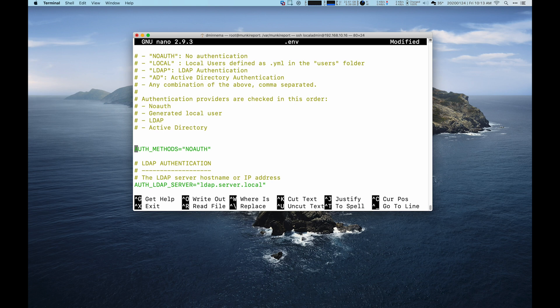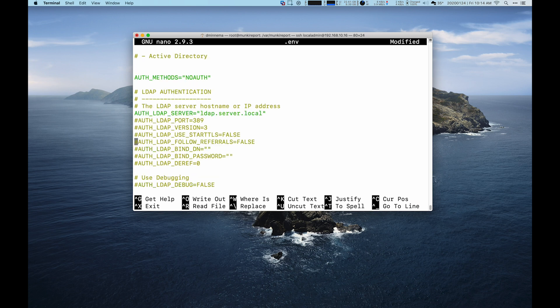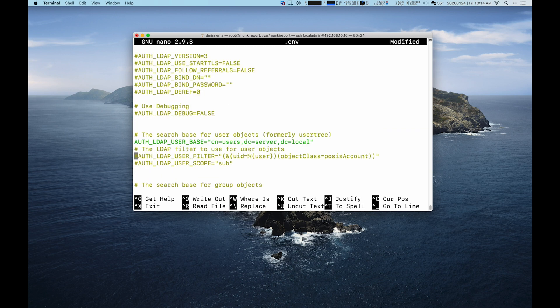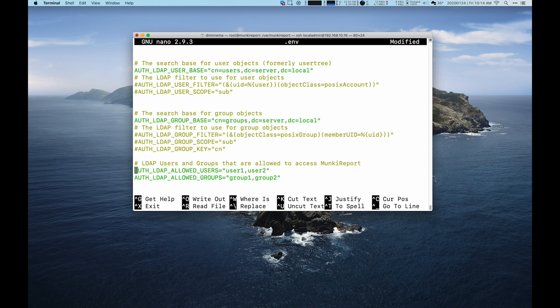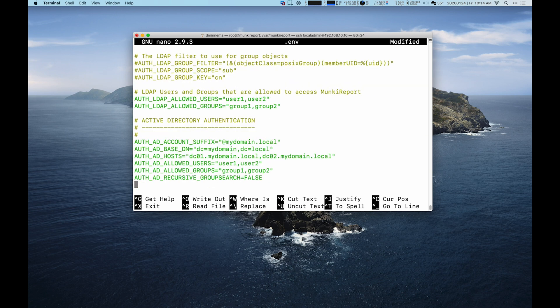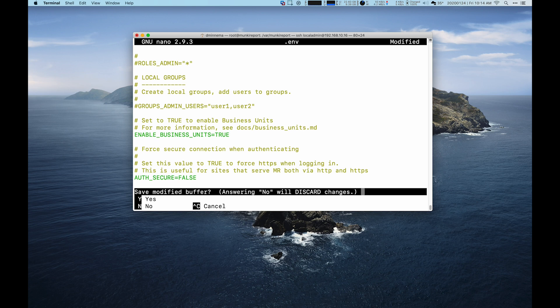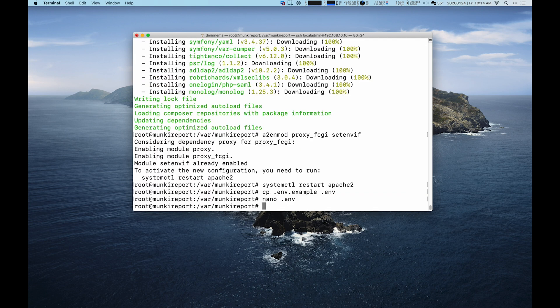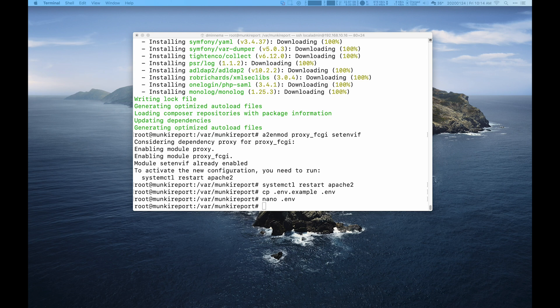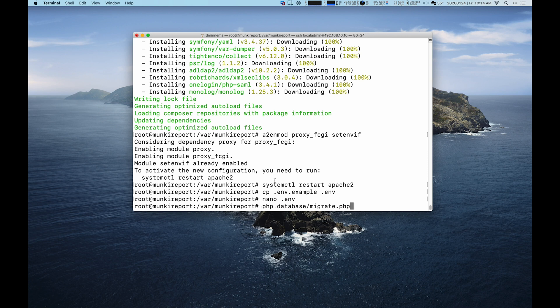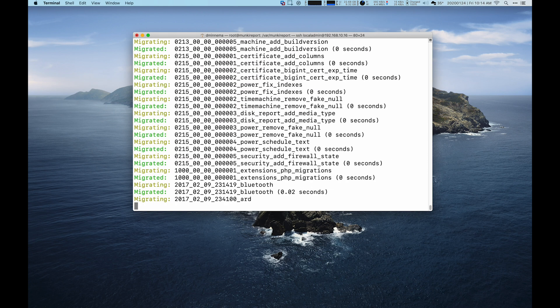But you can read through monkeyreport's documentation to set up a local user. You can also tie it to LDAP or Active Directory, but that's currently not within the scope of this video. And then finally, we're going to change auth secure to false. Control X and yes and save it out as the .env file.